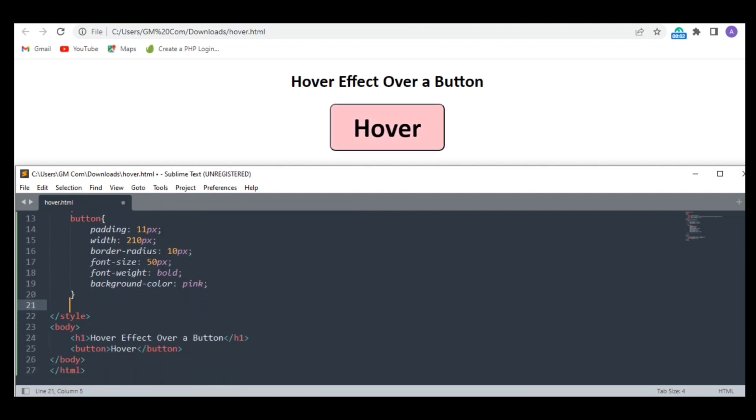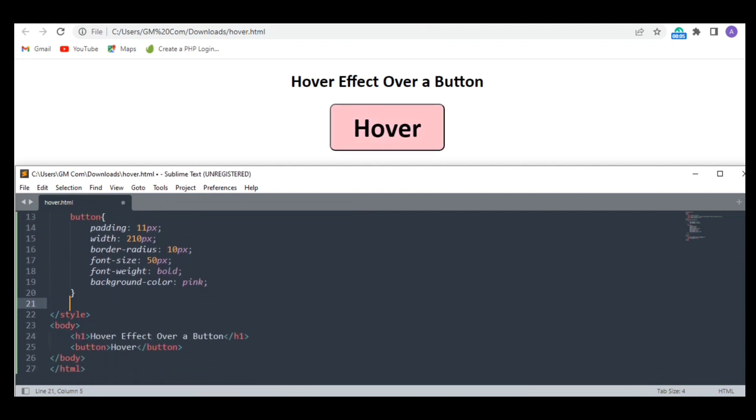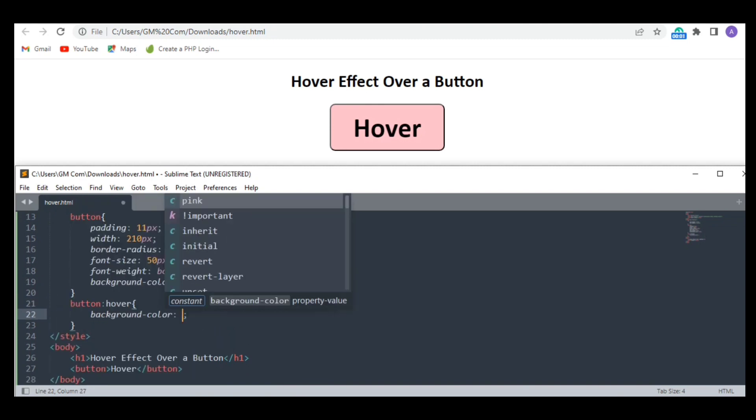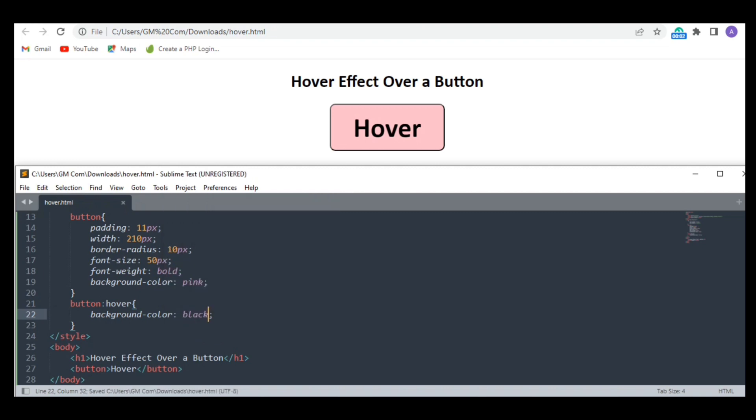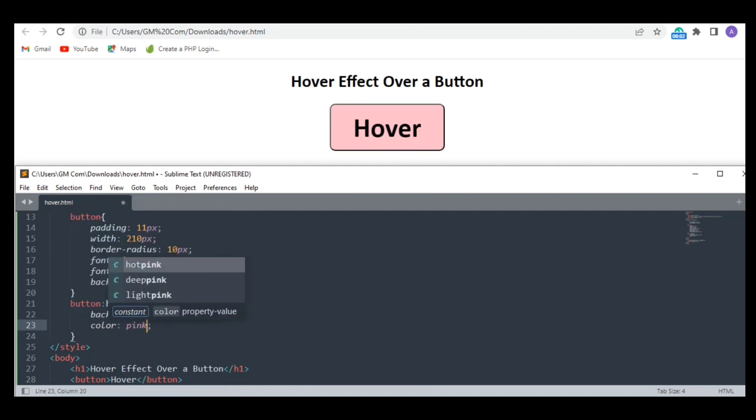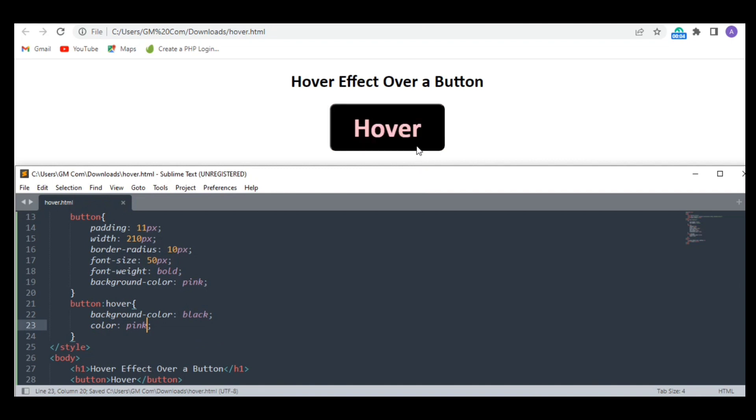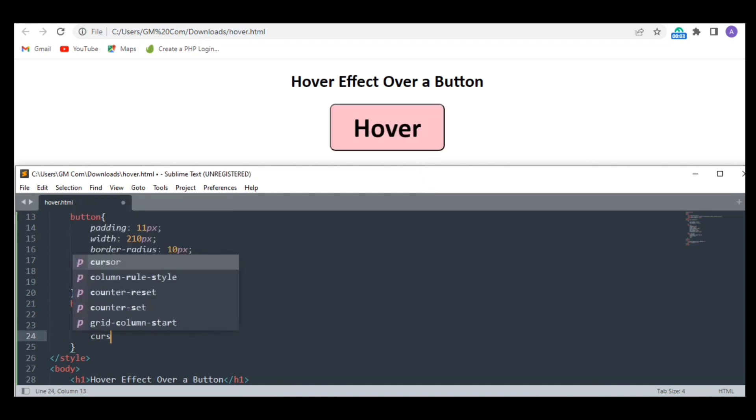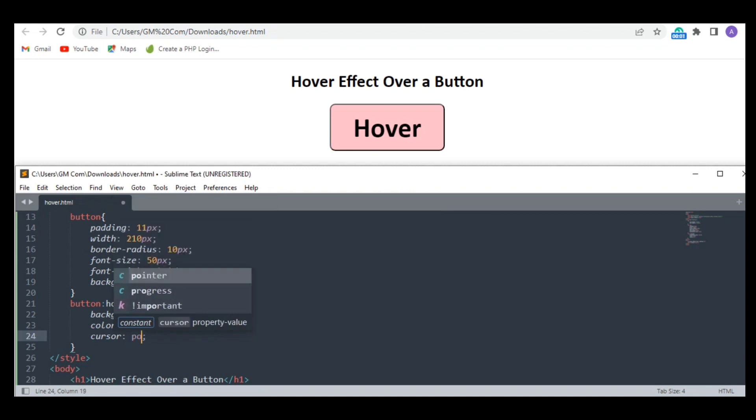Now we need to code some hover effect too. First of all, I wanted to change its color to black when I hover my cursor over it. I need to change the color of the fonts too. And finally I wanted to show a different pointer when I have the cursor over it.